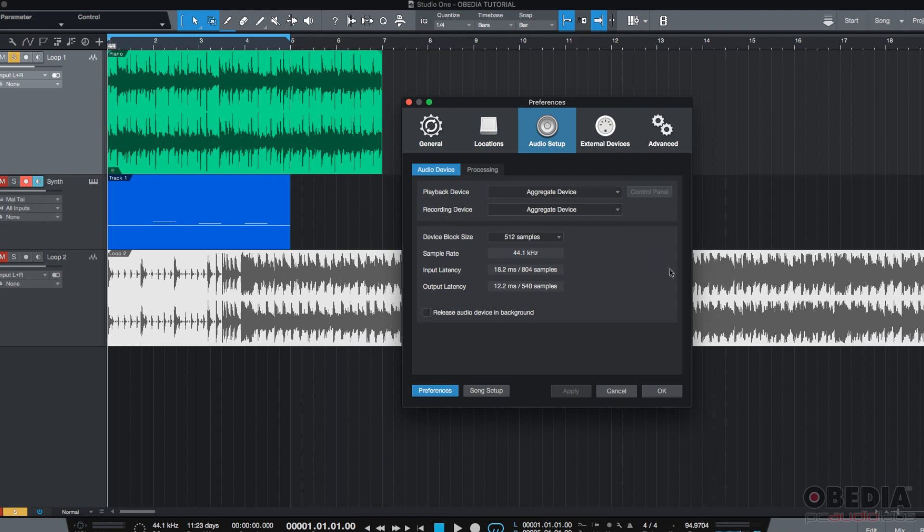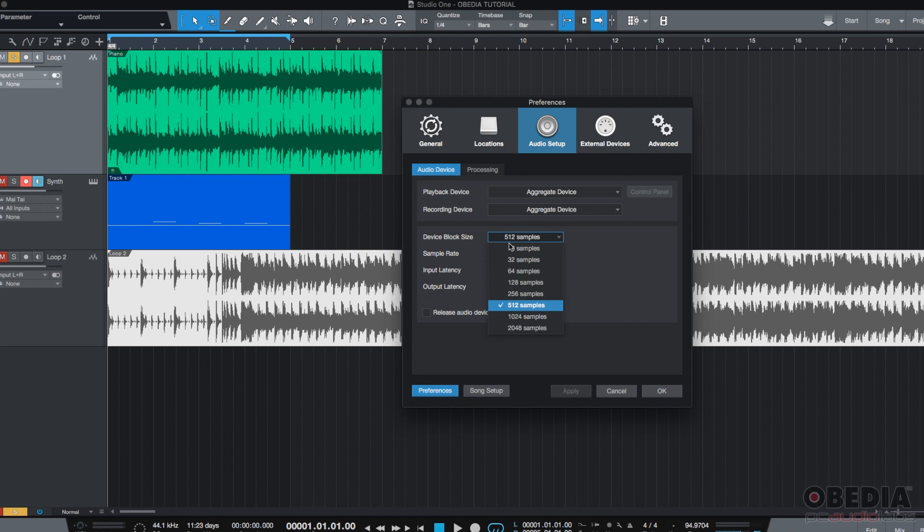The other area here on the Audio Device tab is the Block Size configuration. So, by the way, the Block Size is also called Buffer Size on other Digital Audio Workstations. So, what are we supposed to do here on the Block Size?